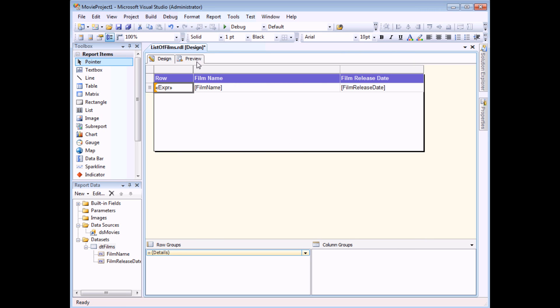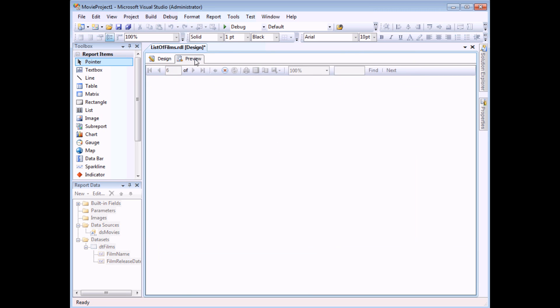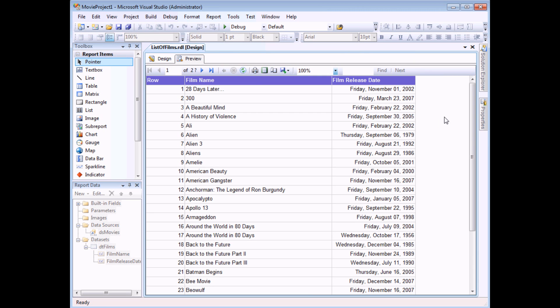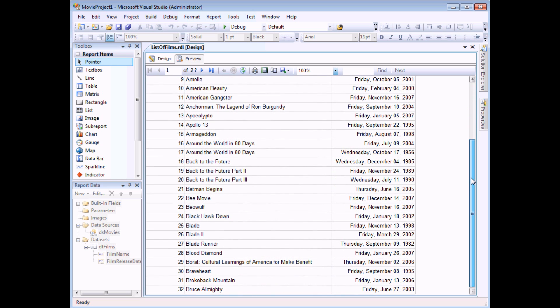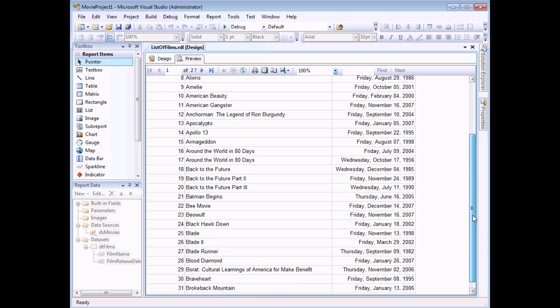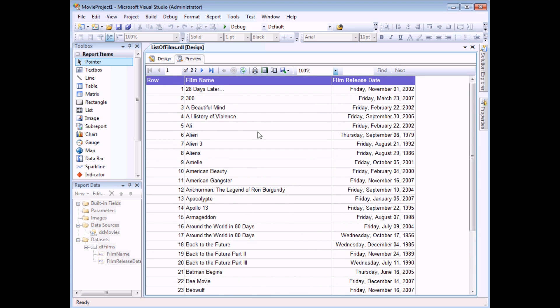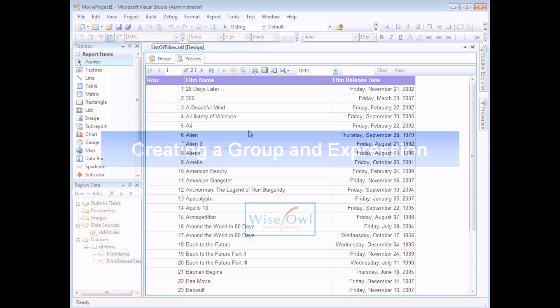When I preview the report again I should see that Reporting Services has changed the number of records on each page. So now I'm down to 32 rather than previously 48. So that's one way to modify the number of records per page. But what if you wanted to control this in a bit more detail?